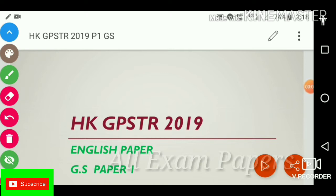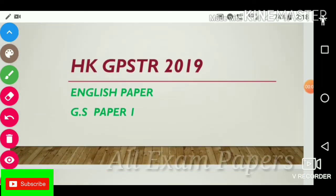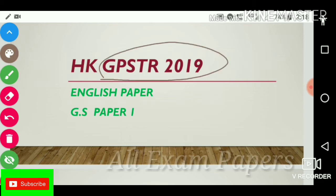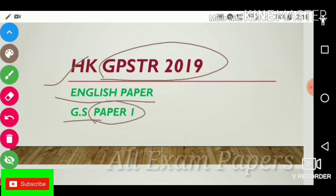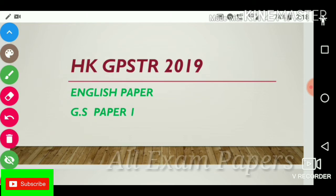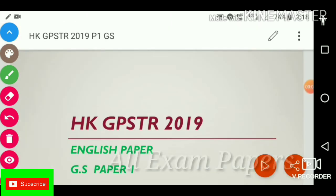Hi friends, welcome back to the channel. Hope you guys are extremely well. Today we are discussing GPS TR 2090 HK English Paper, General Science Paper One. Please subscribe to my channel and hit the bell icon.